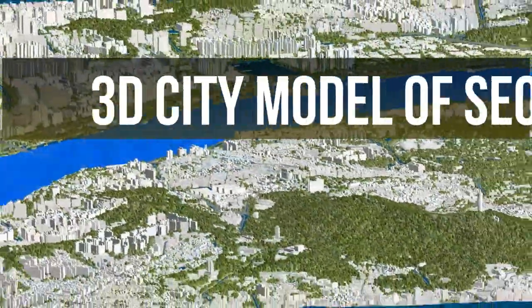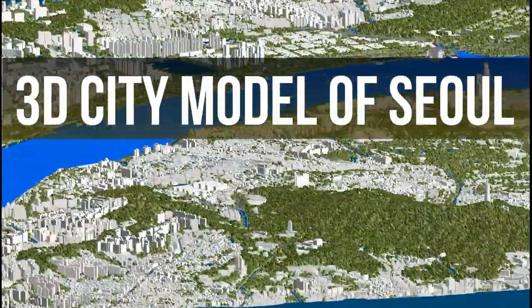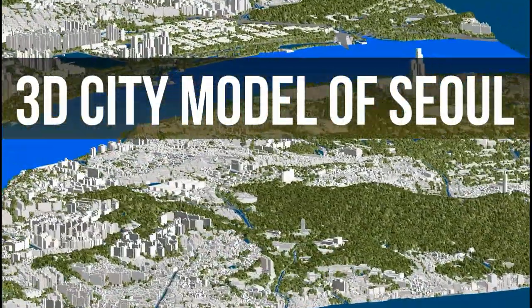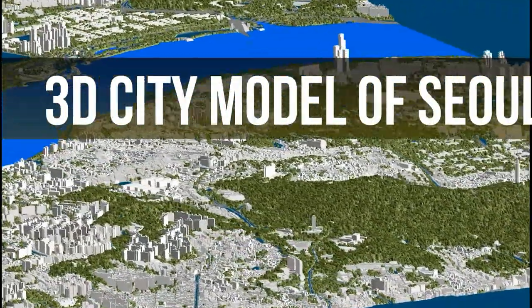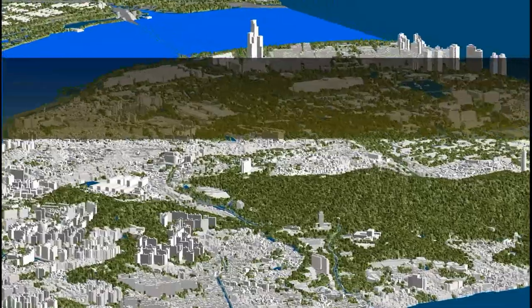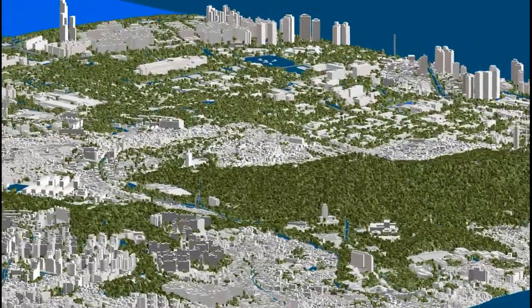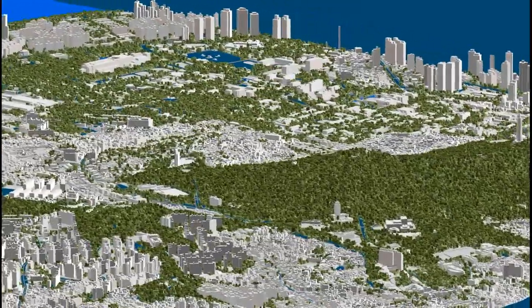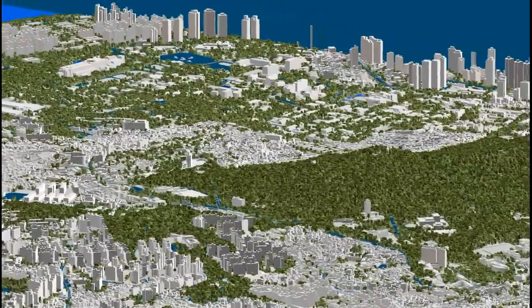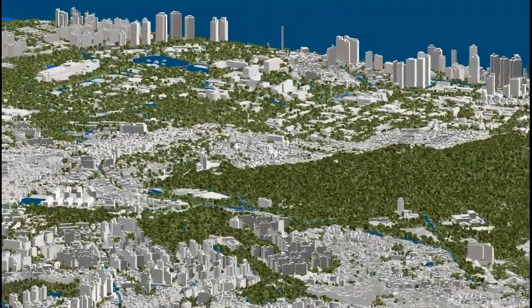The first part of the project is 3D city models of the biggest cities and towns in South Korea, including Seoul, which cover more than 4,000 square kilometers of the 3D geodata area.